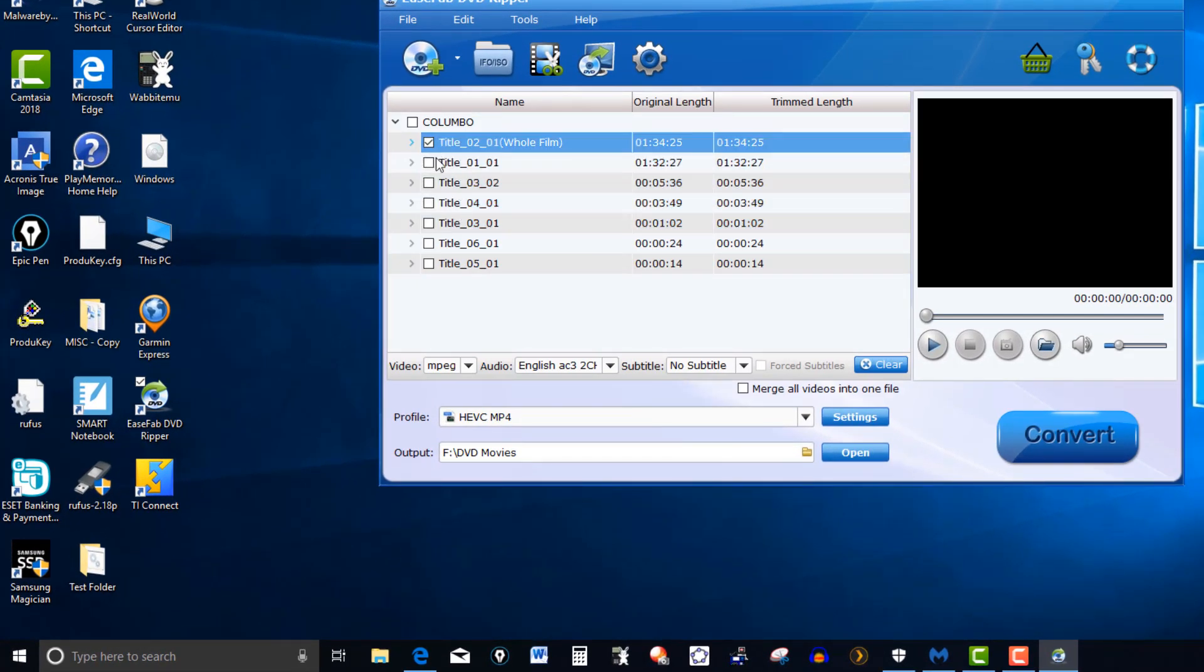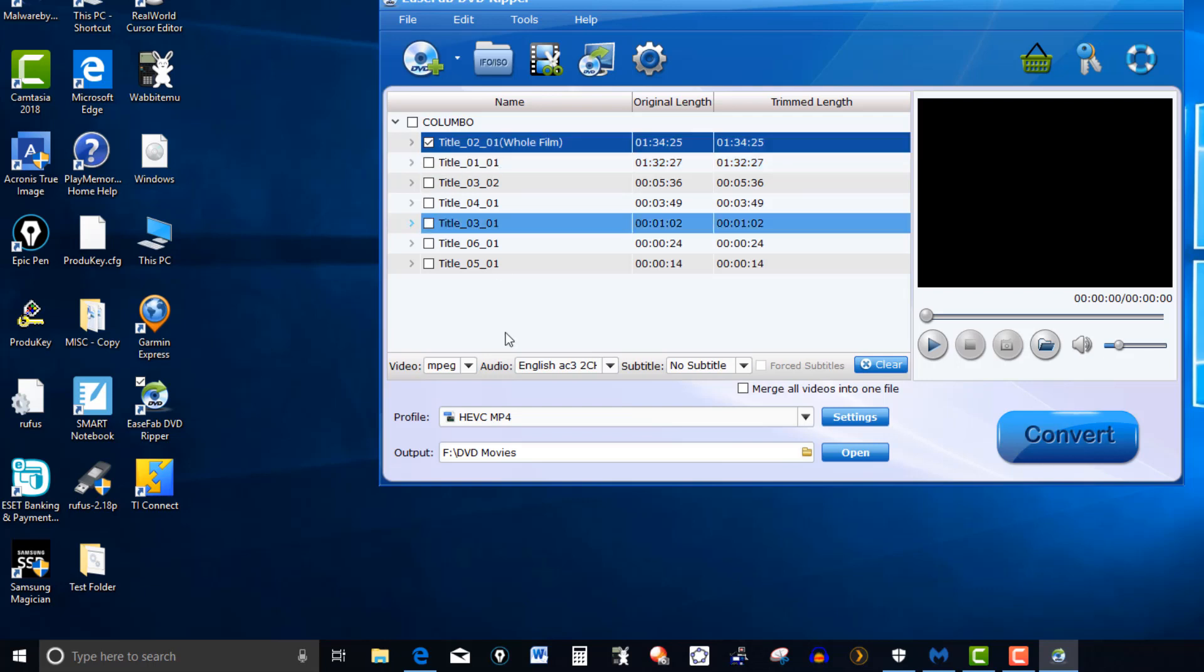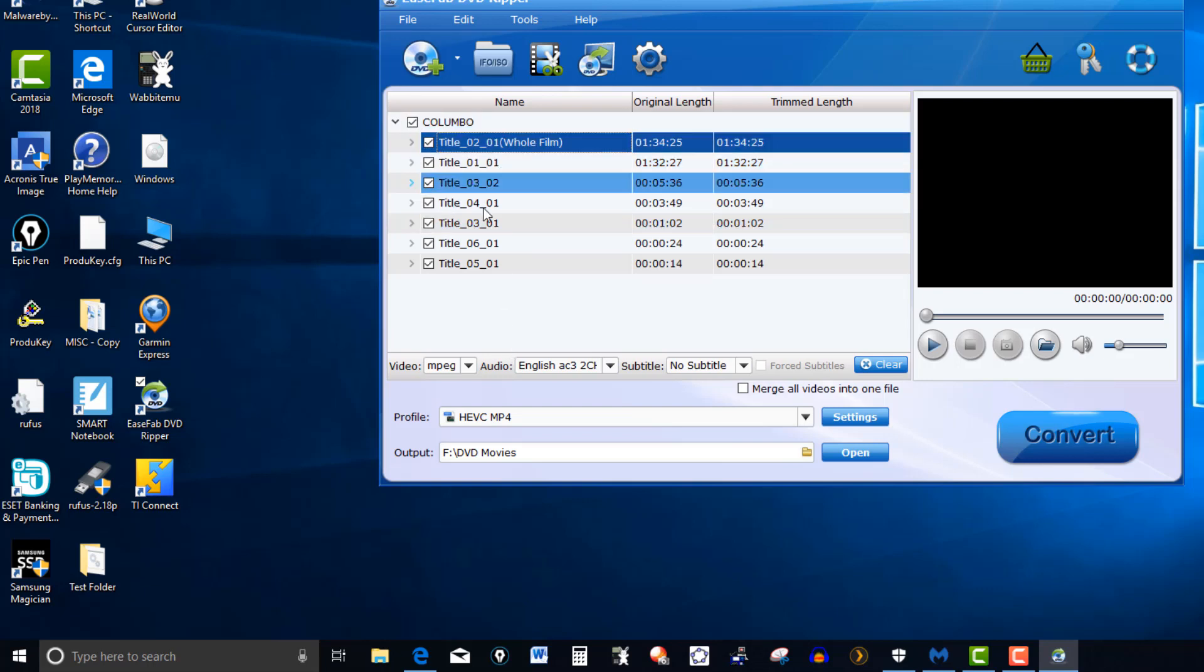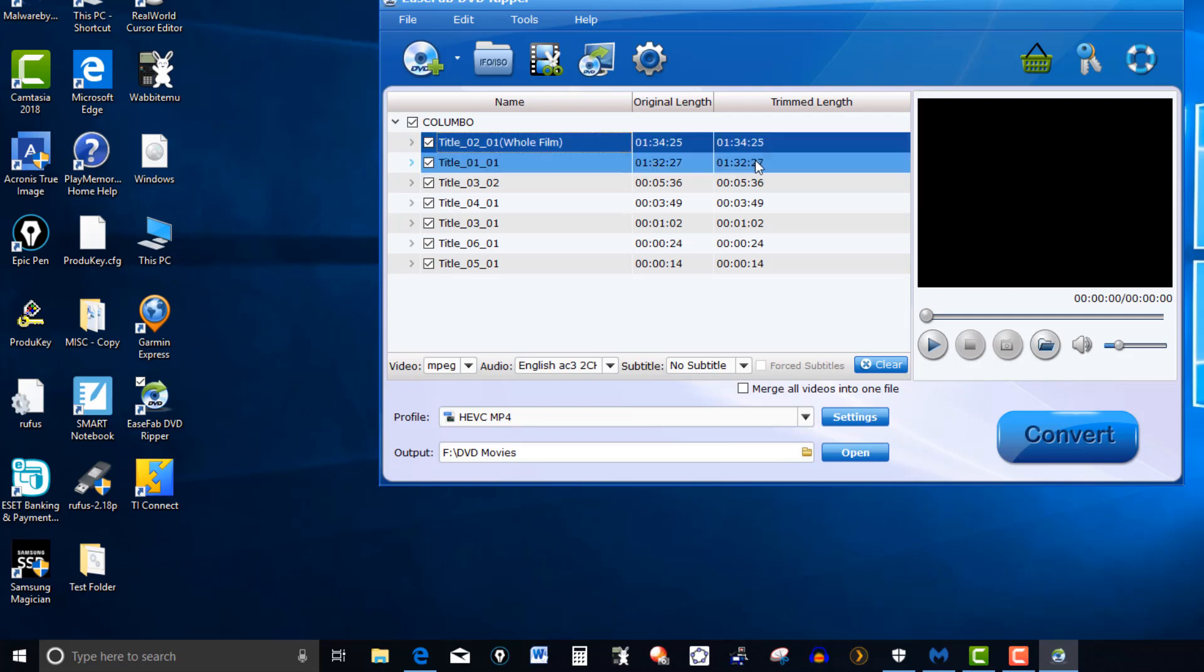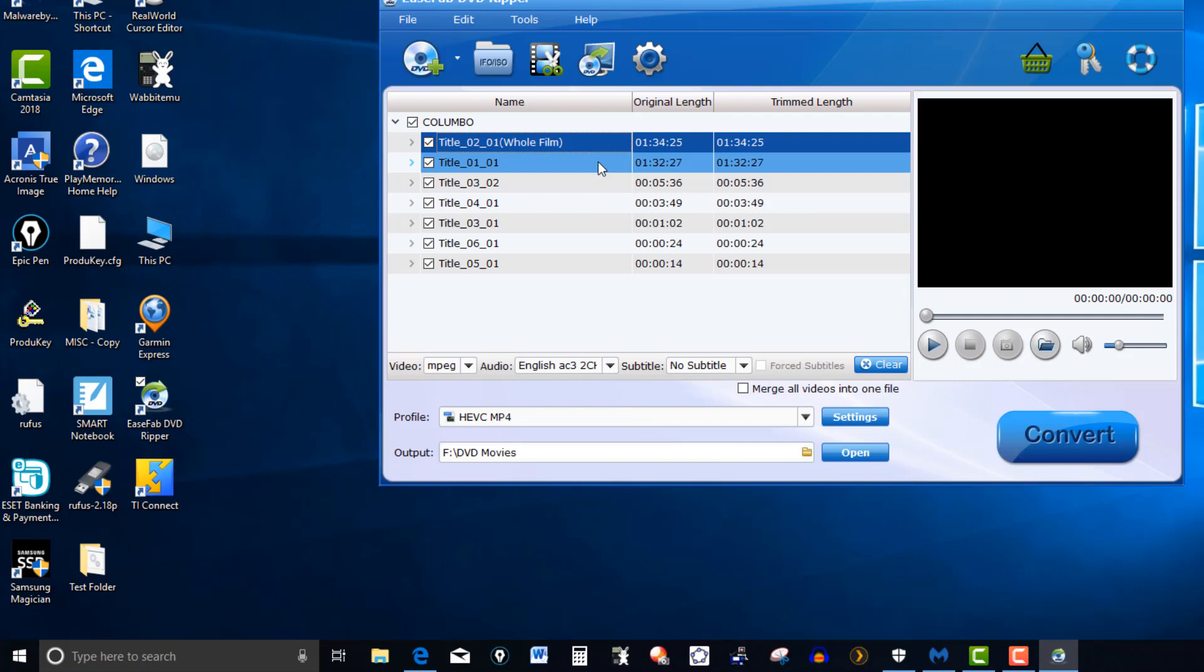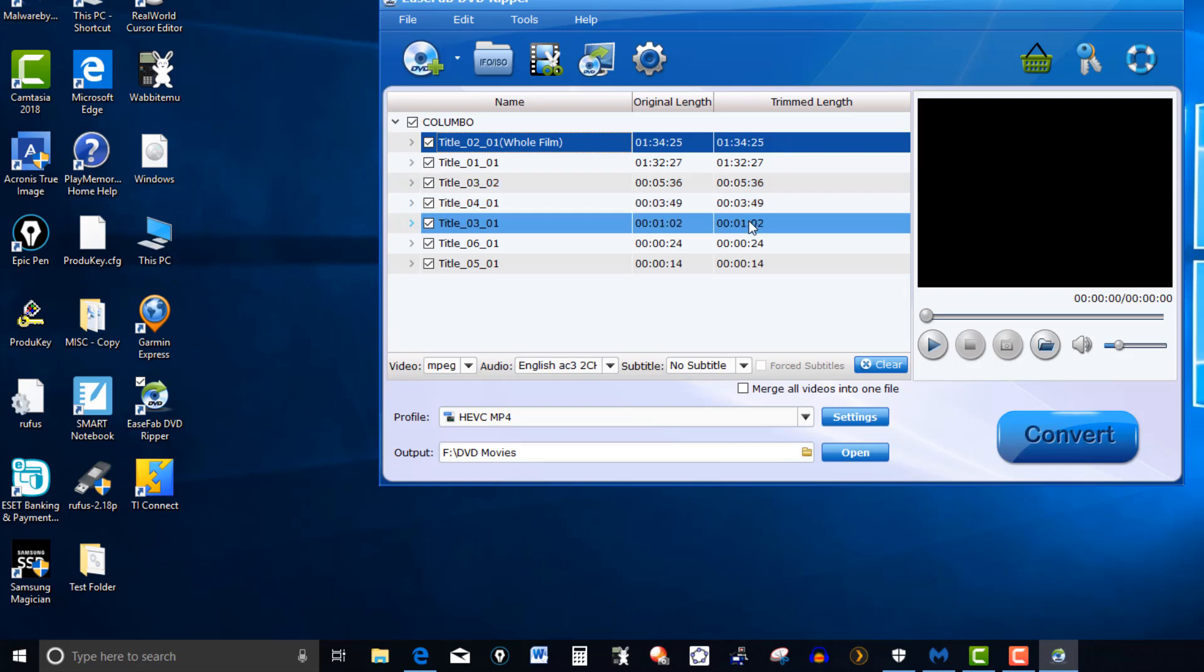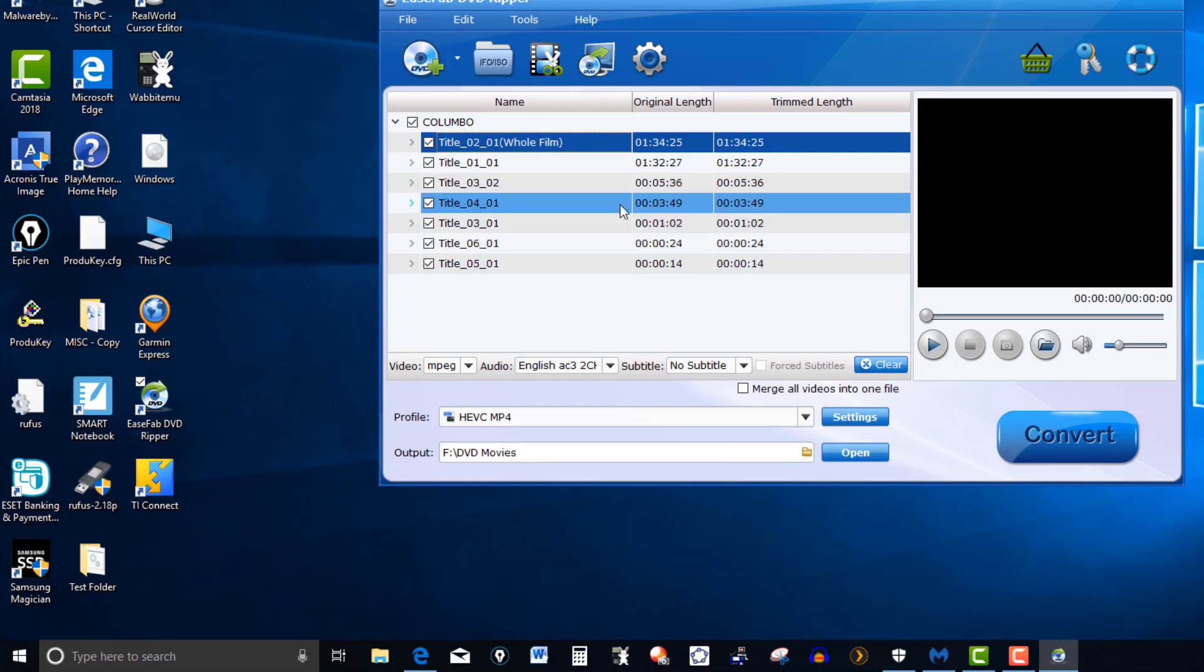Now at this point here, if you just want to copy this, click on Columbo and this is going to copy everything. The whole film along with a lot of these little ones that you can see which one is the movie. One hour, 34 minutes, 25 seconds. So this one actually has two DVD movies in it for Columbo. And then these other ones that are not that long, five minutes, 36 seconds, 345, one minute here, 24 seconds. These are basically ads.